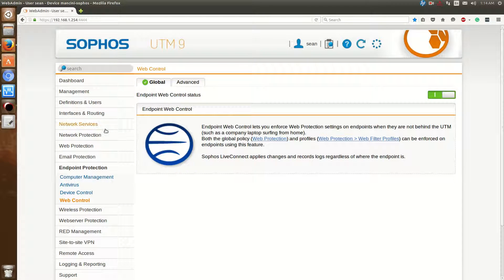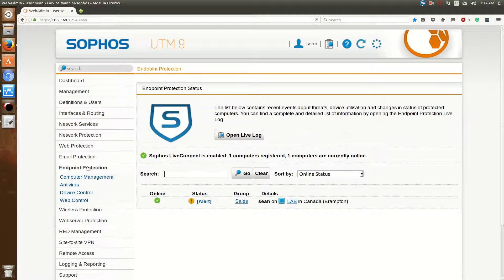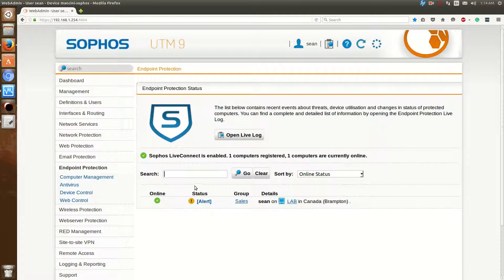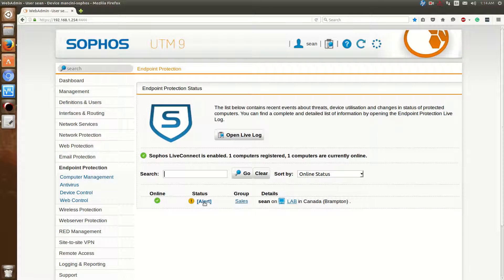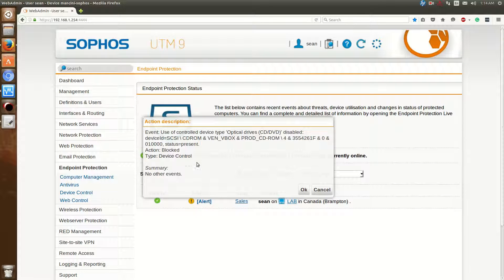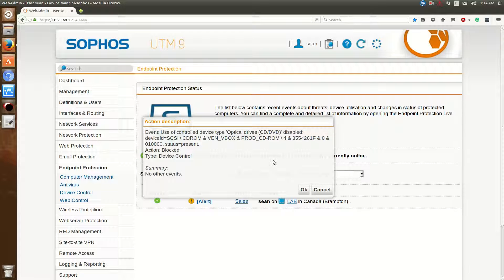Now if I go to Endpoint Protection here, you'll see that an alert has come up. If I click on that alert, I'll find out that the use of a controlled device, in this case a CD-ROM, was blocked.